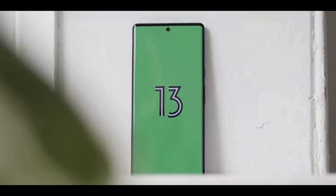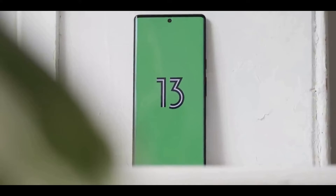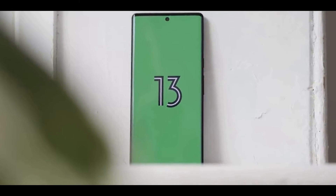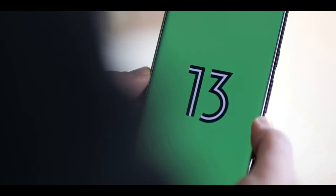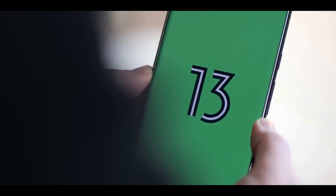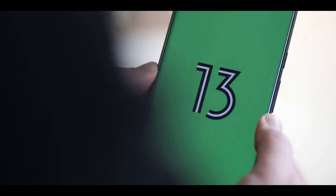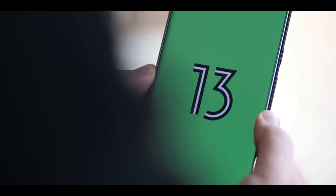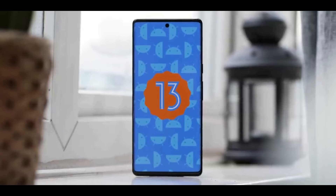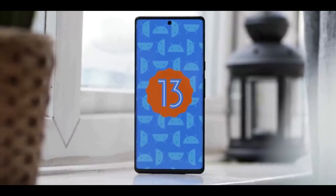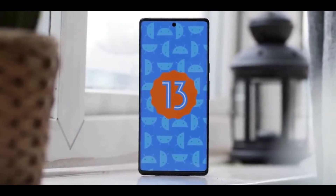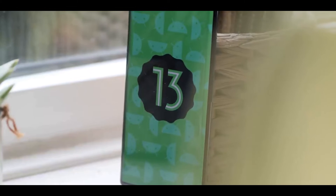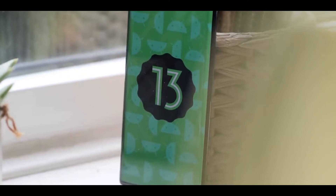The developer preview is a pre-alpha software. There will be bugs and stability issues, so keep that in mind before proceeding. This is actually meant for developers to test their apps, not for end-users to run as a daily driver. Still, if you're curious about what's coming to Android phones and if you have a spare Pixel device to test it on, here's how to install Android 13 on your Pixel.